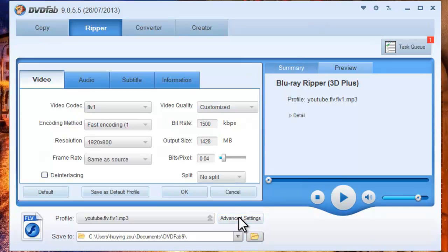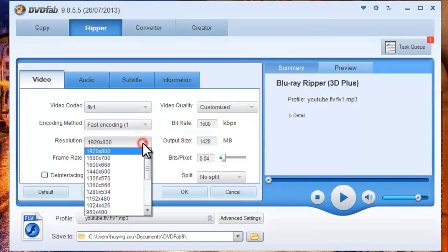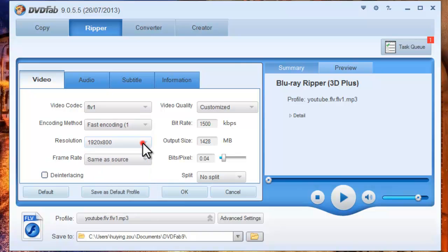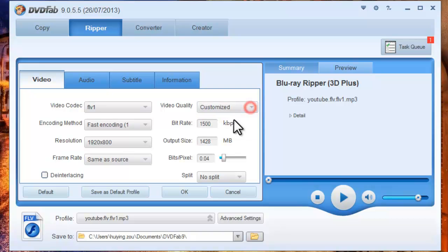Okay, now click Advanced Settings button to set video parameters like encoding method, resolution, frame rate, video quality, and base pixels.